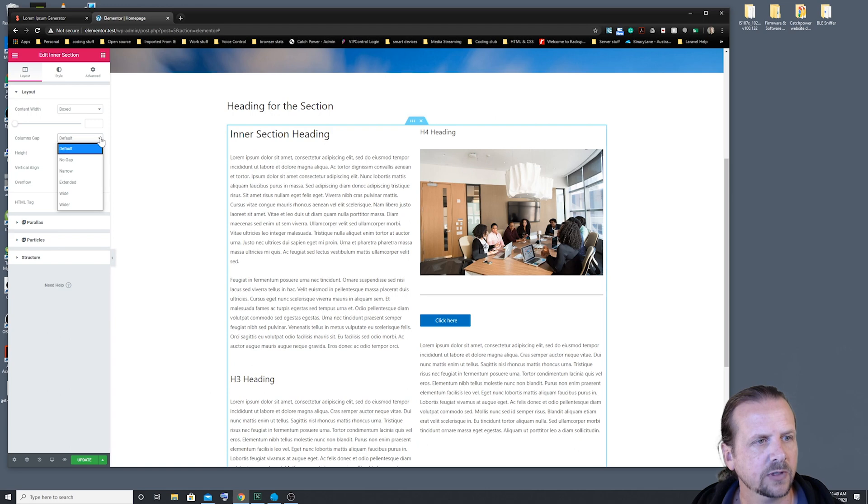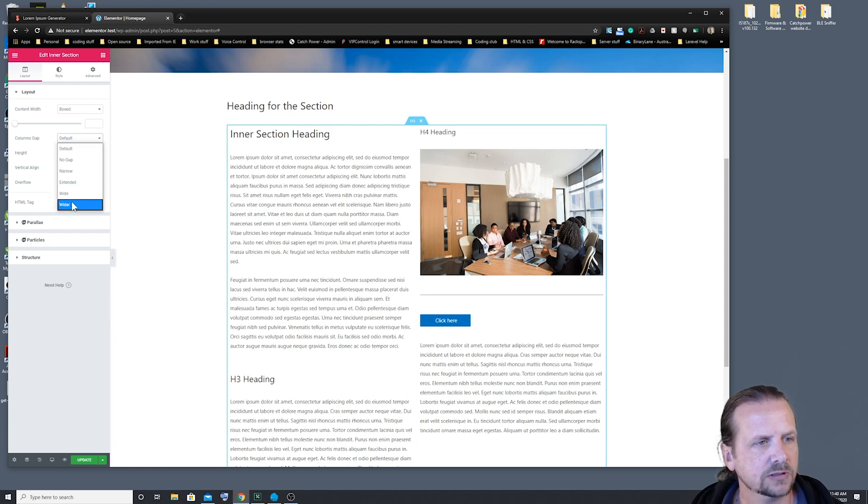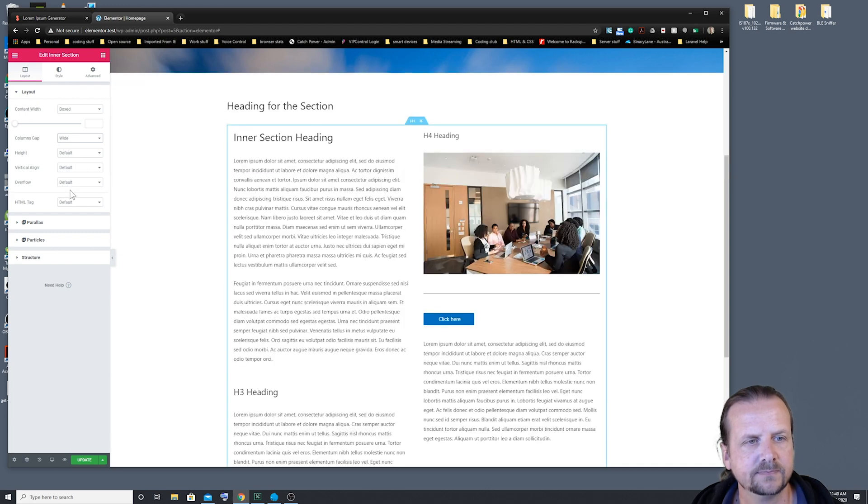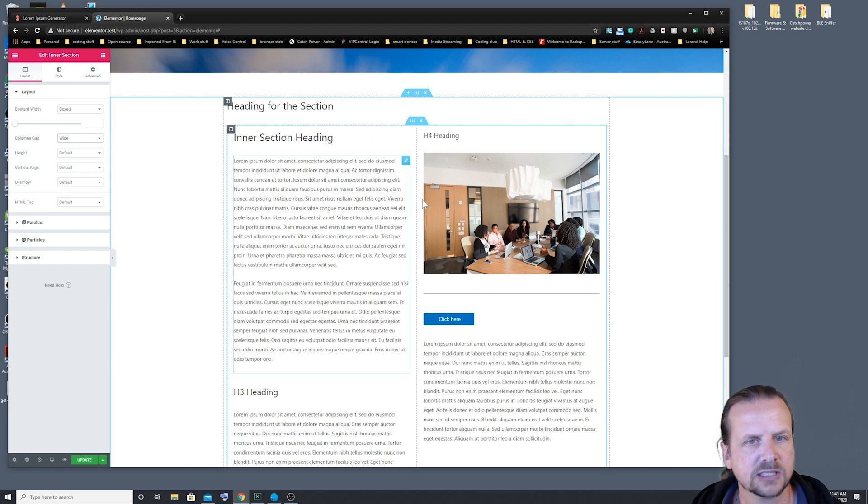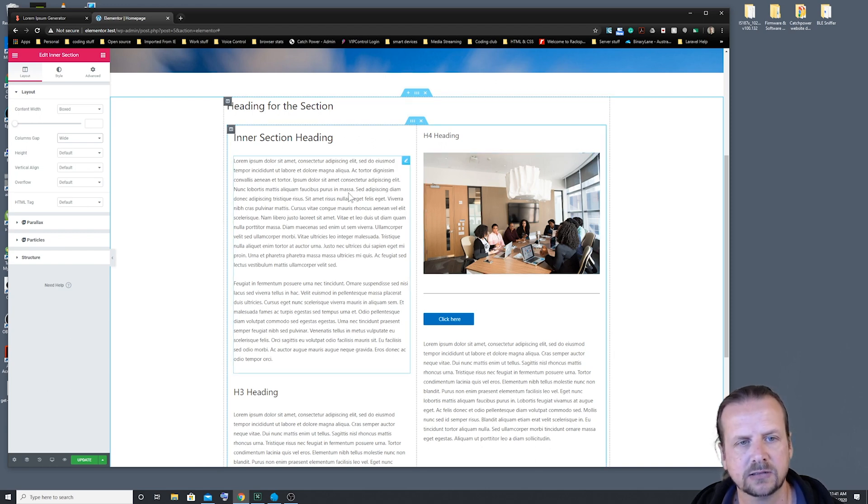We might want to change that to our wide gap. And if you look there now, there's a lot more space between the content and the edge of the column.